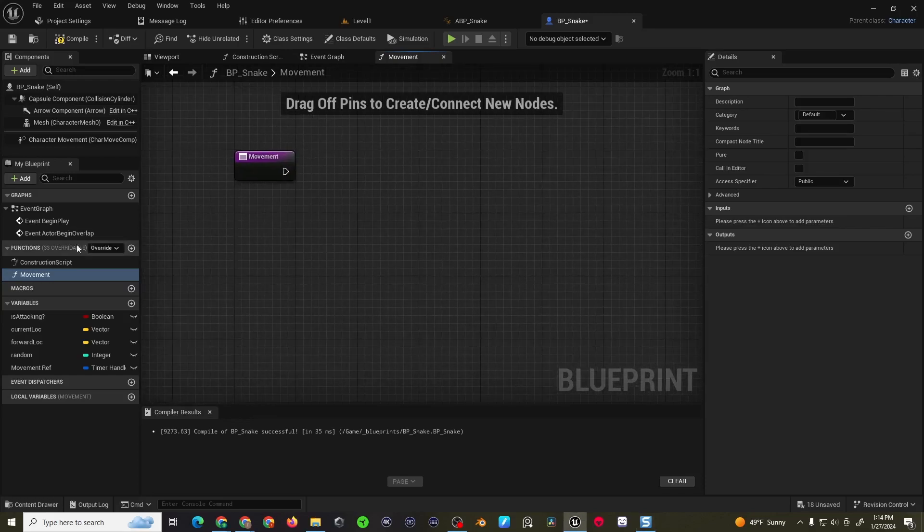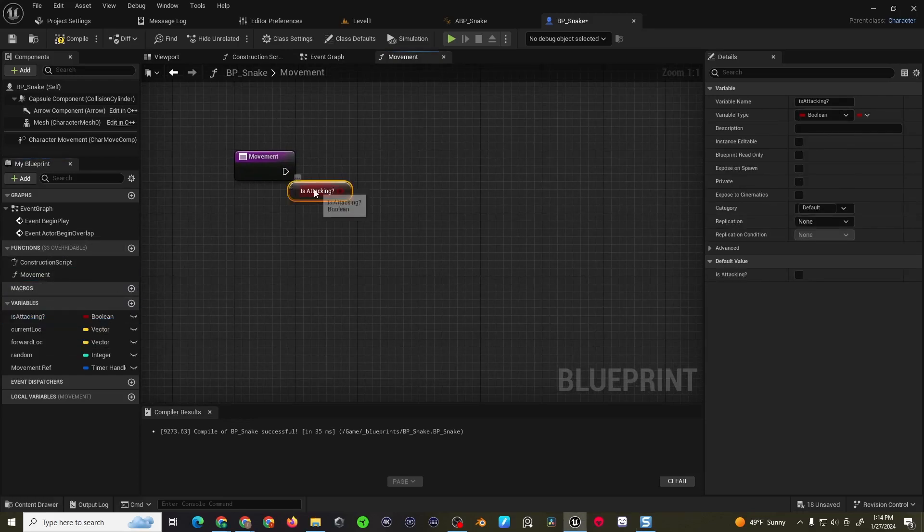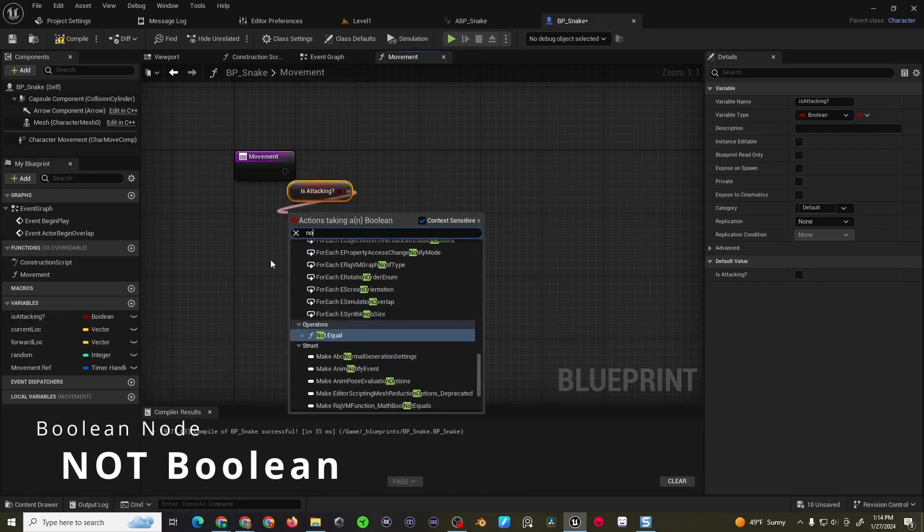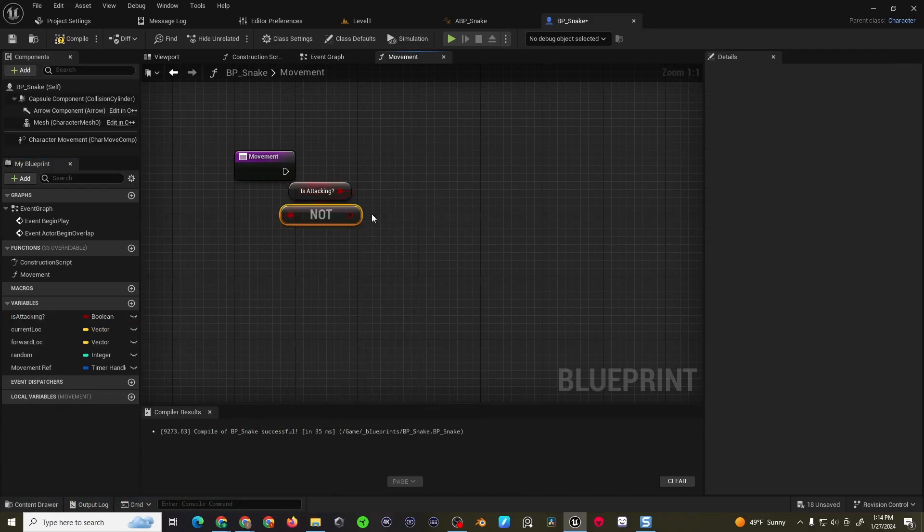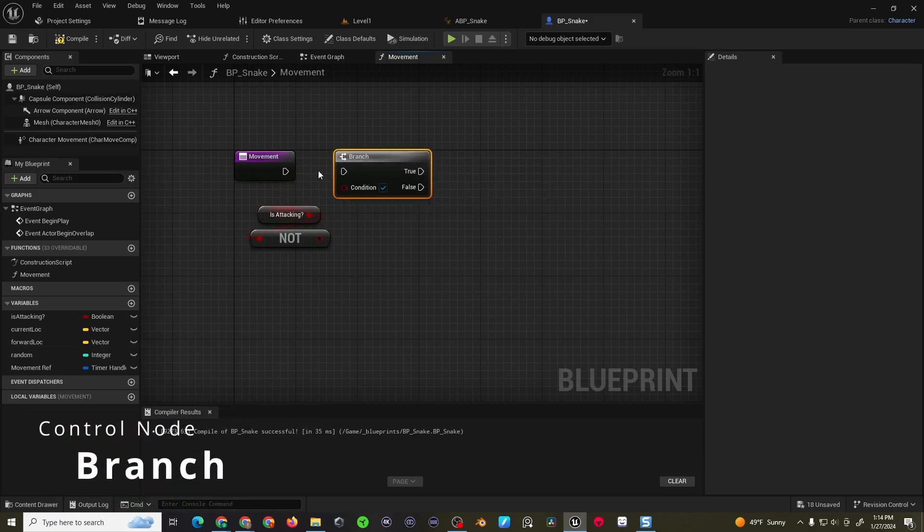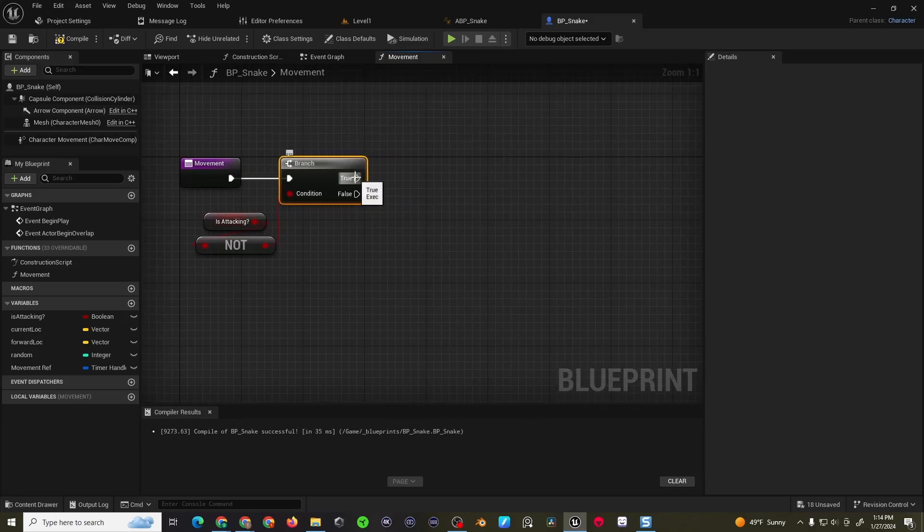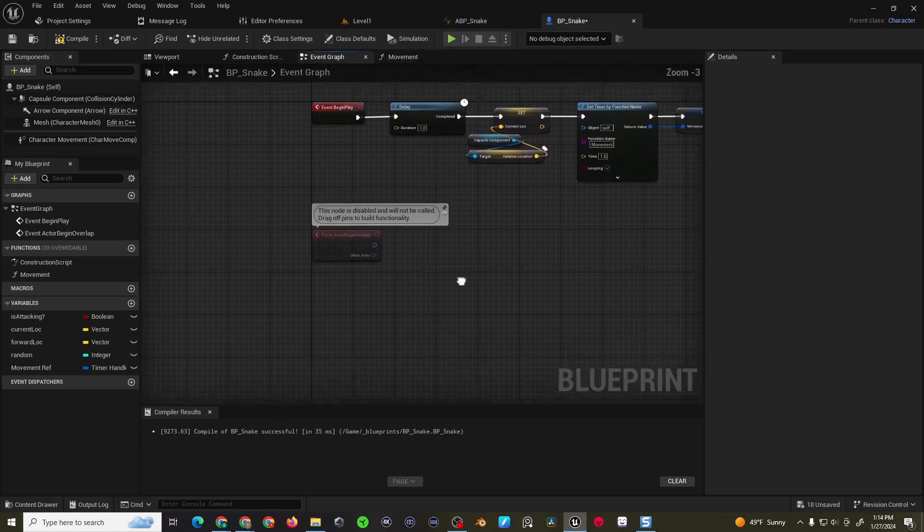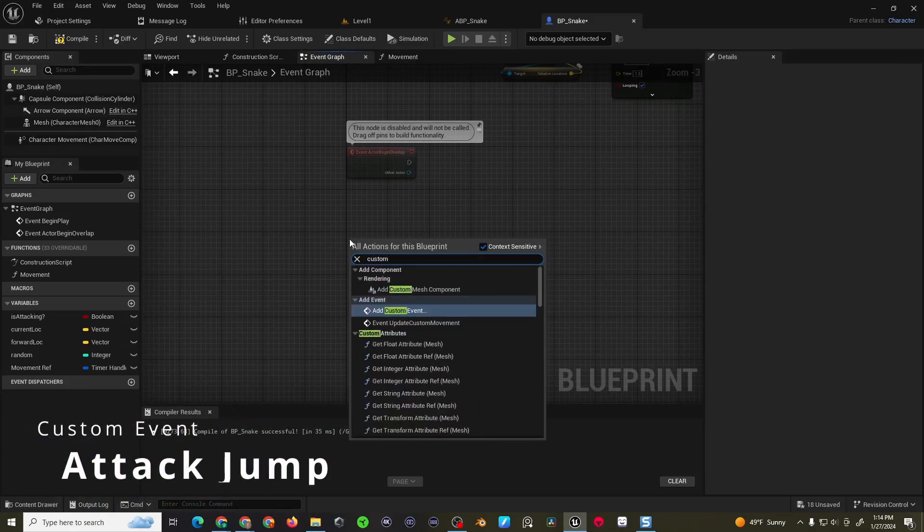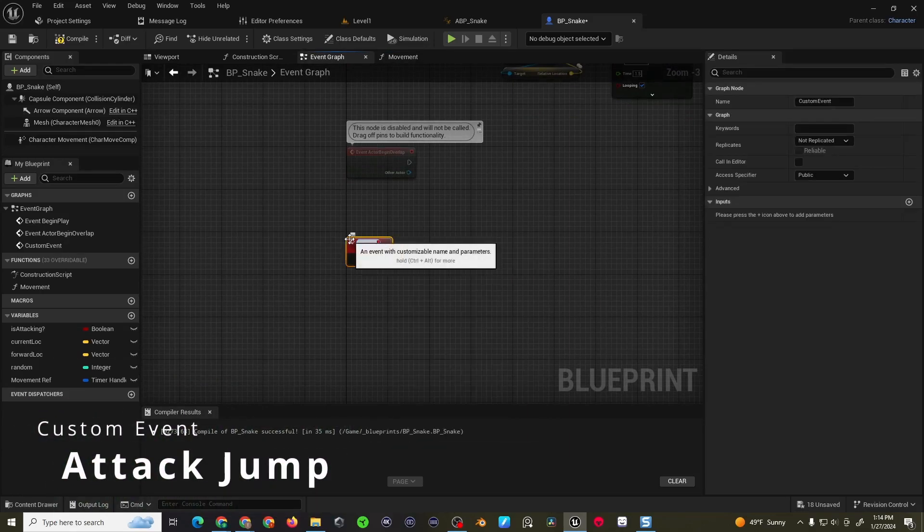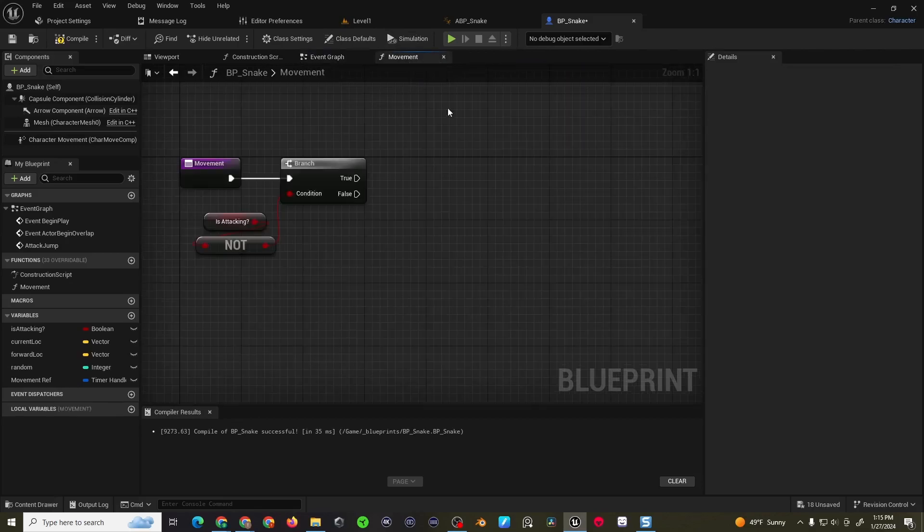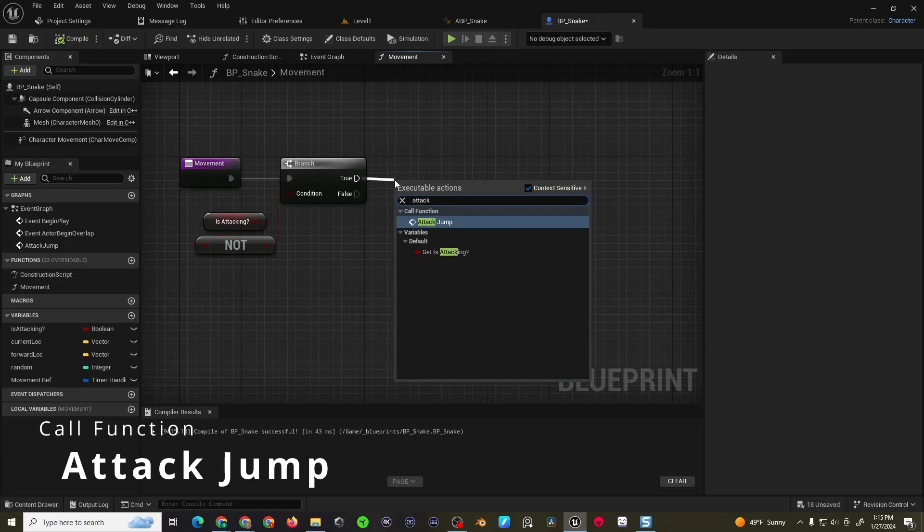The function is going to be very simple. We're just going to grab is attacking into a not boolean. And then we'll come into a branch. So when the function runs, make sure that we're not already attacking. And if we are not attacking, let's go ahead and attack. So let's create that code real quick. We'll do a custom event called attack jump or whatever you want to name it. And then in the movement code, we can call, oops, I better compile first, attack jump.